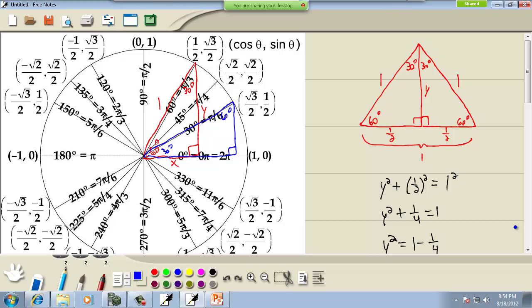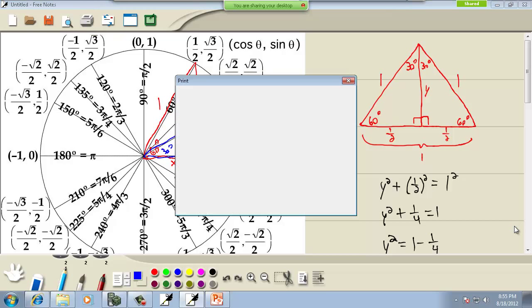So that's how you get these in the first quadrant. Then by symmetry as you go over to other quadrants all values are the same except the signs differ. In the first quadrant x and y are positive; in the second quadrant x is negative and y is positive; in the third quadrant both x and y are negative; in the fourth quadrant x is positive and y is negative.